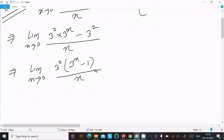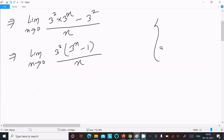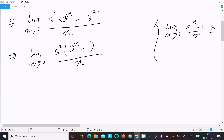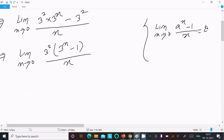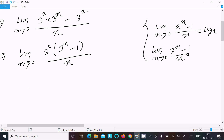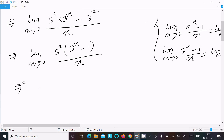Writing here: limit x tends to 0, 3 power 2 is the common factor, so we have 3 power x minus 1, divided by x. Now we need to use the formula: limit x tends to 0 of a power x minus 1 divided by x equals log a. In place of a, 3 is there, so 3 power x minus 1 divided by x becomes log 3. So we can write 3 squared, that is 9, multiplied by log 3.